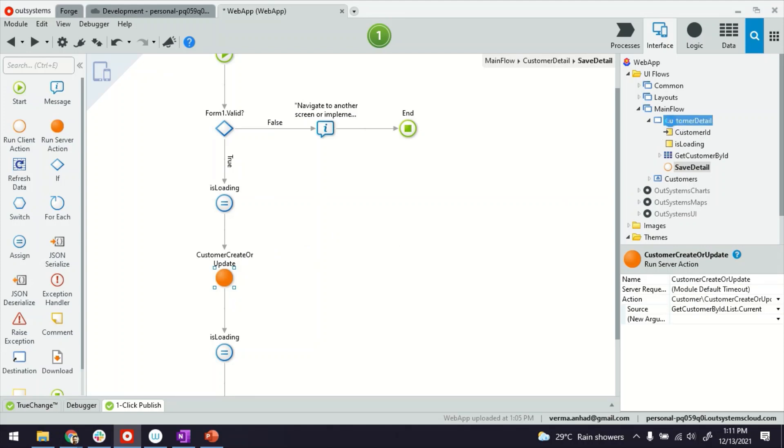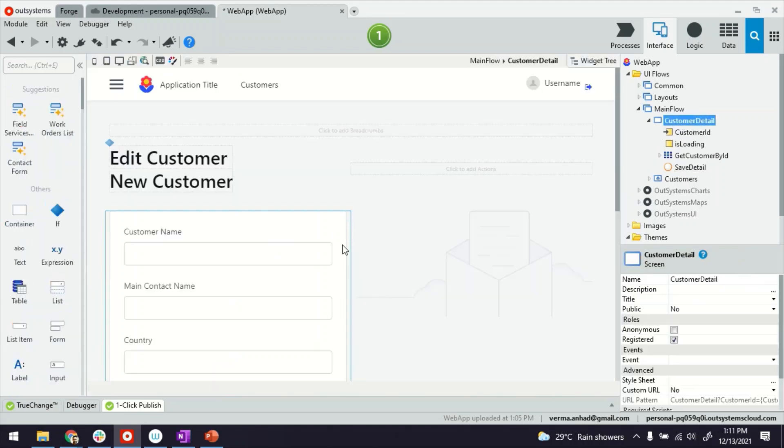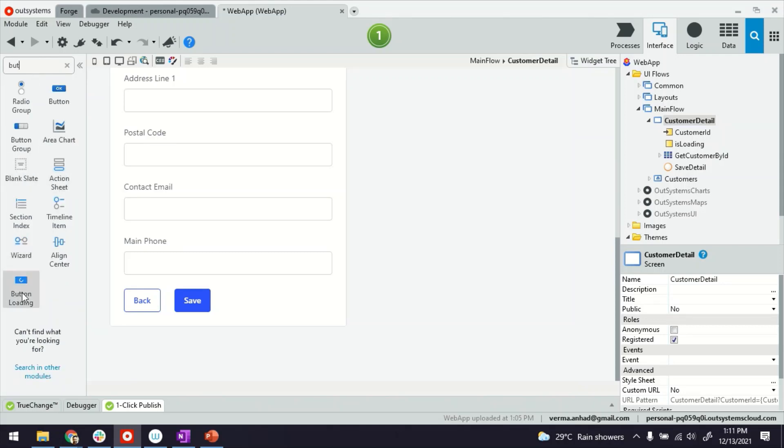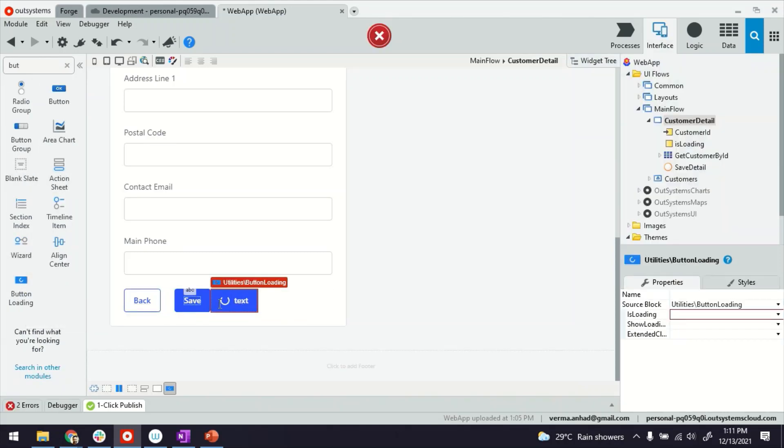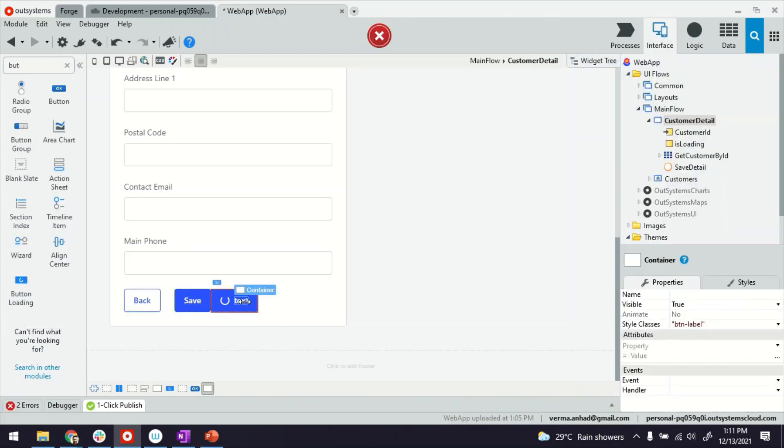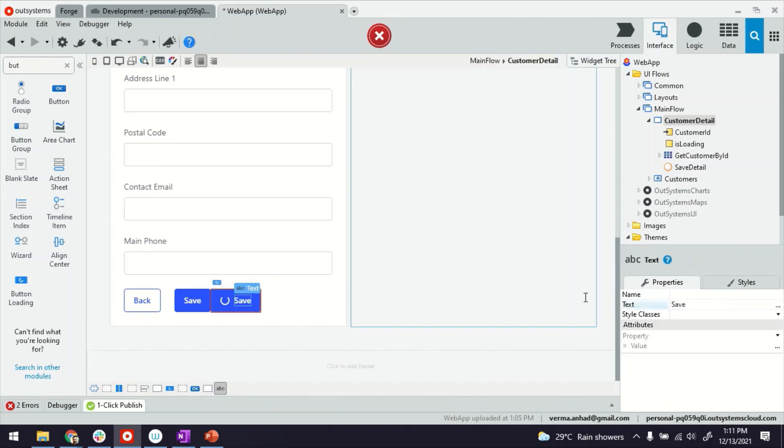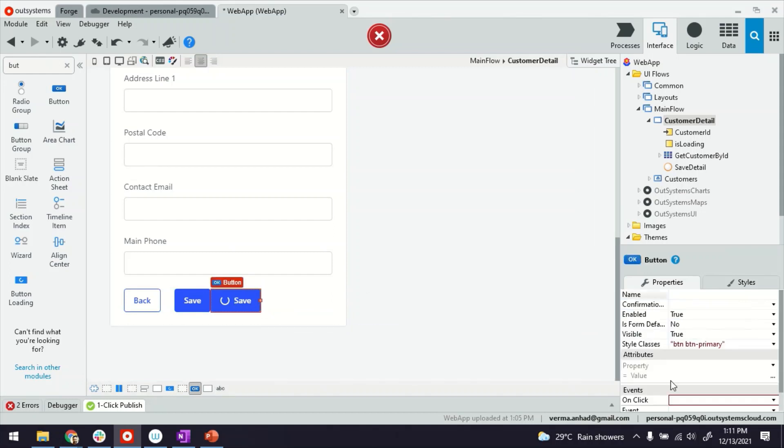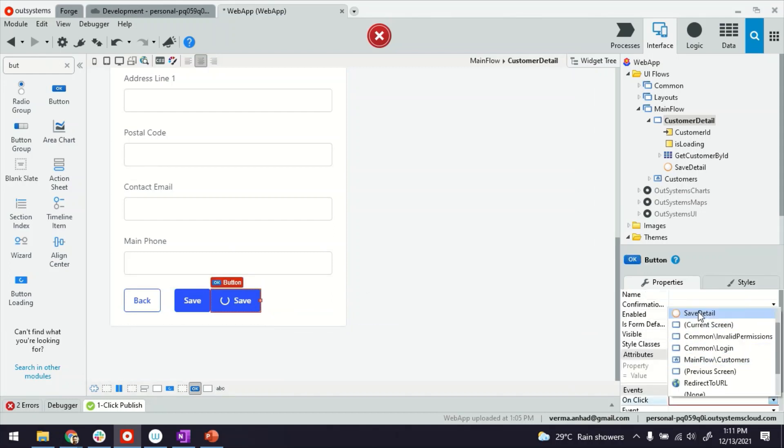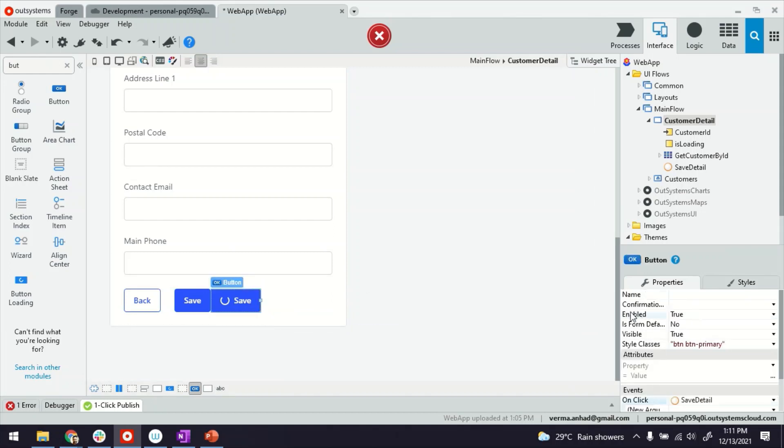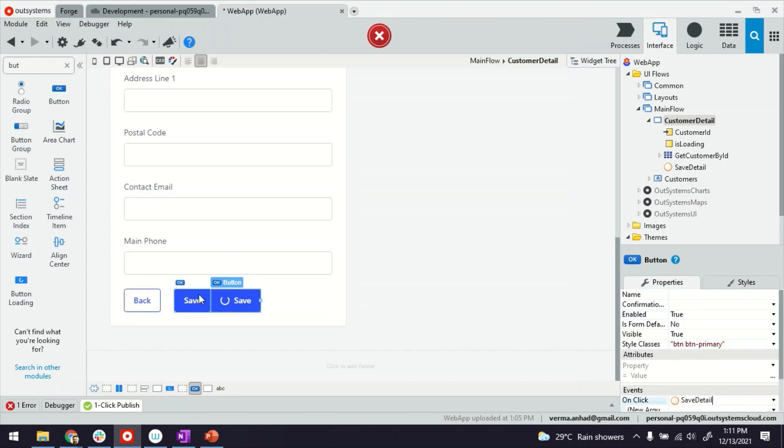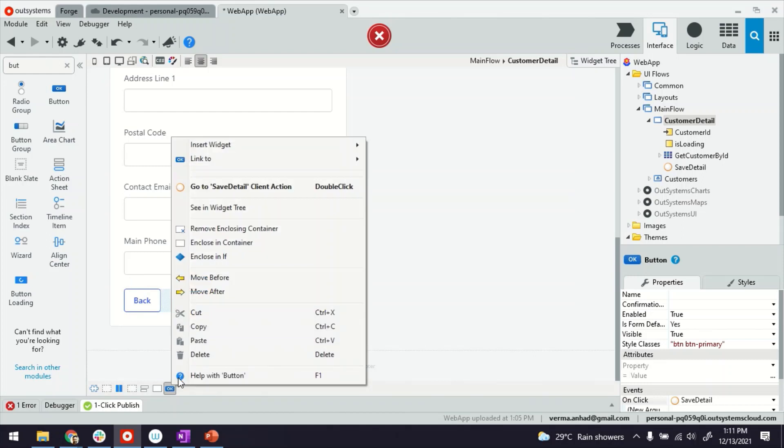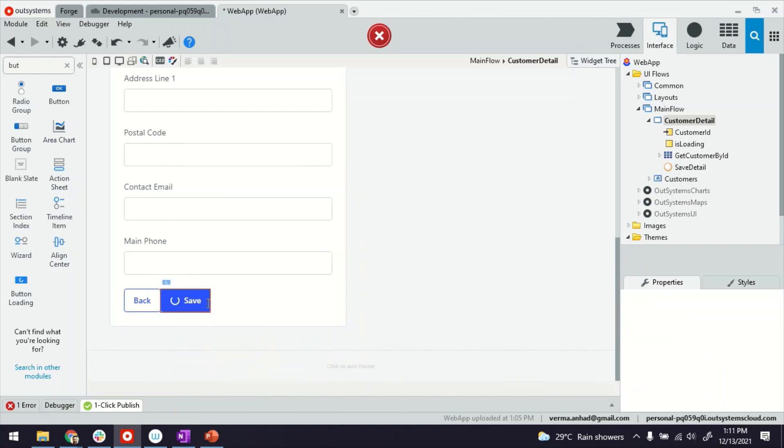Let's go and modify the screen. So as I was saying earlier, we're going to replace this button with the Button Loading. That's here. And I can provide the same text, Save. And tie up the button with the same logic, which is the save detail. So everything remains the same. And we'll get rid of this button, the original one. Delete.